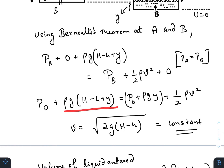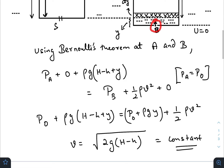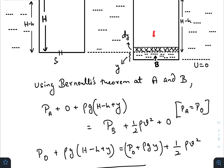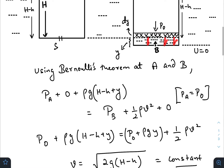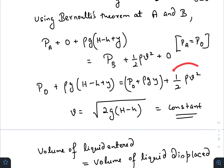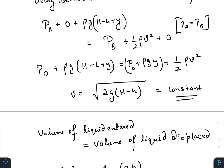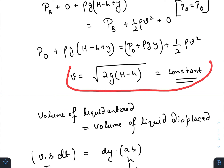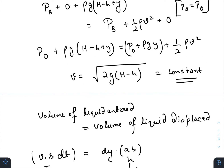So at point A: pressure P₀, potential energy head ρg(H − h + y), kinetic energy head zero. At point B: pressure P₀ + ρgy, kinetic energy ½ρv², potential energy zero. Applying Bernoulli's equation and simplifying, we get the velocity v = √(2g(H − h)), which is a constant.